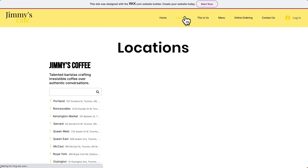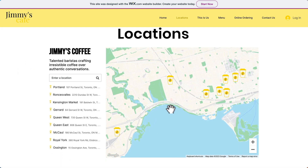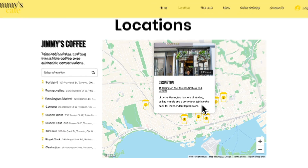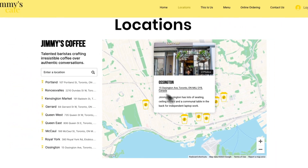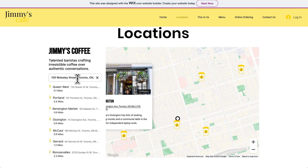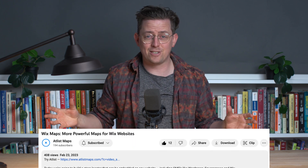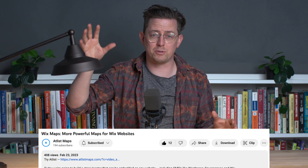Let's go to locations. And there's our map, complete with our beautiful modal and with search, so visitors can find a location that's close to them. That's how to make more powerful maps for your Wix websites. If you'd like to try Atlas, you can find a link to it in the video description below. Thanks for watching and good luck making your map.